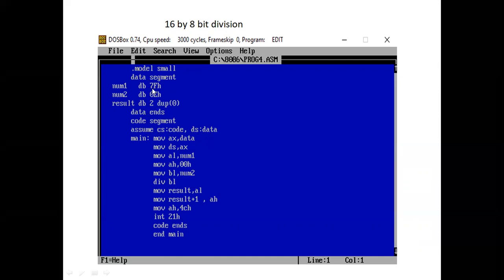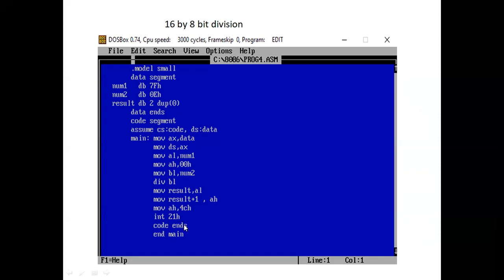We take the address of the data and assign it to DS through AX. Then we load num1 into AL and num2 into BL. We load AH with 00 using MOV AH, 00. Once done, we perform the division — it is an unsigned division, so the mnemonic is DIV BL. The quotient in AL is transferred to result, and the remainder in AH is transferred to result+1. We end the program using the DOS service: MOV AH, 4CH; INT 21H; and end the code segment.